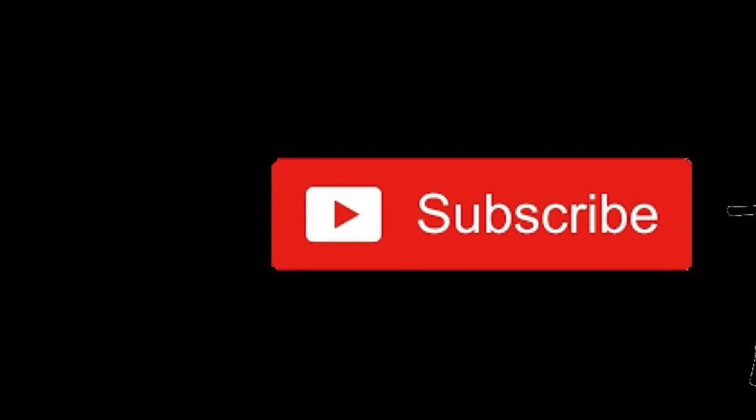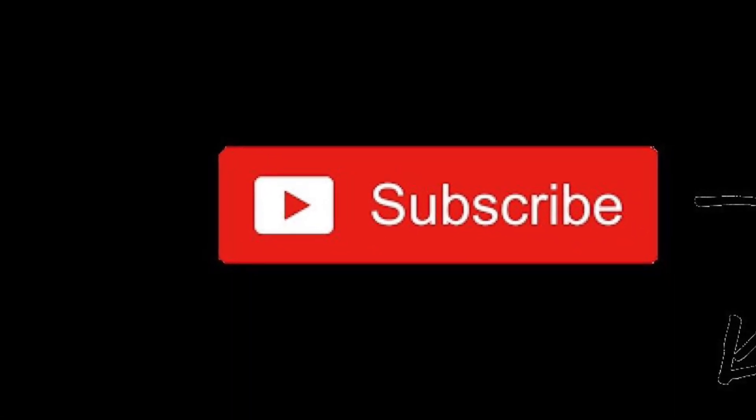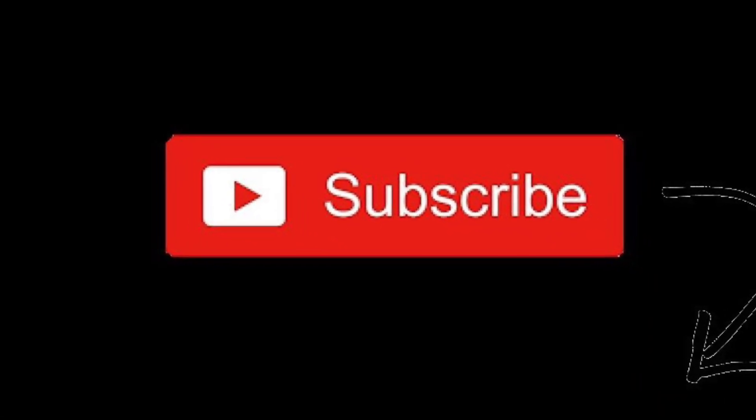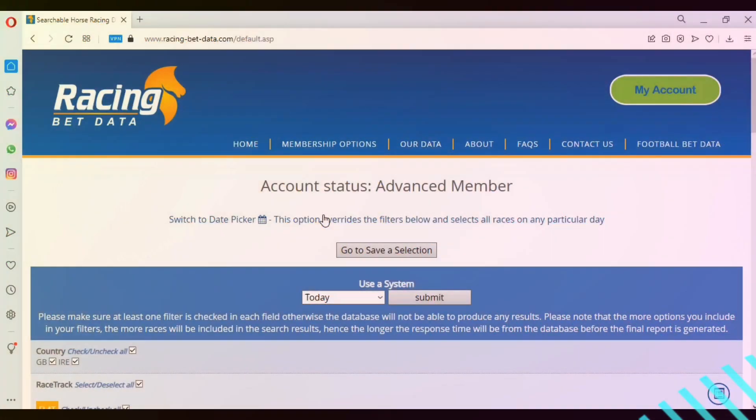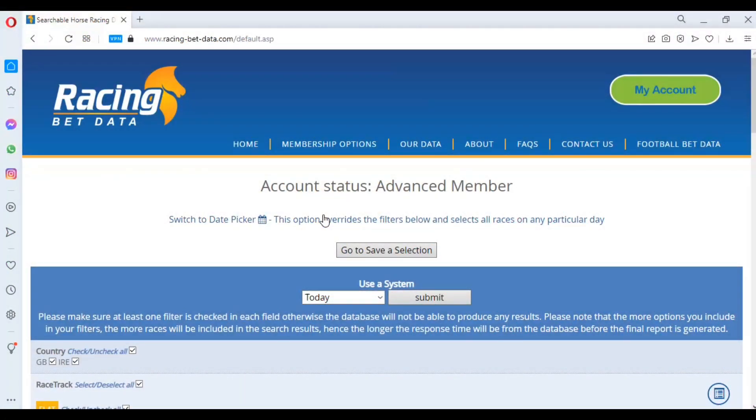To keep up to date with our latest videos, please hit the subscribe button below. Hi everybody, this is Chris from RacingBetData.com, and in the video today we're going to be using the Power Query function again after the popularity of the first basic tutorial. It's generated quite a lot of interest, quite a few messages directly on Twitter, and inquiries have come through.